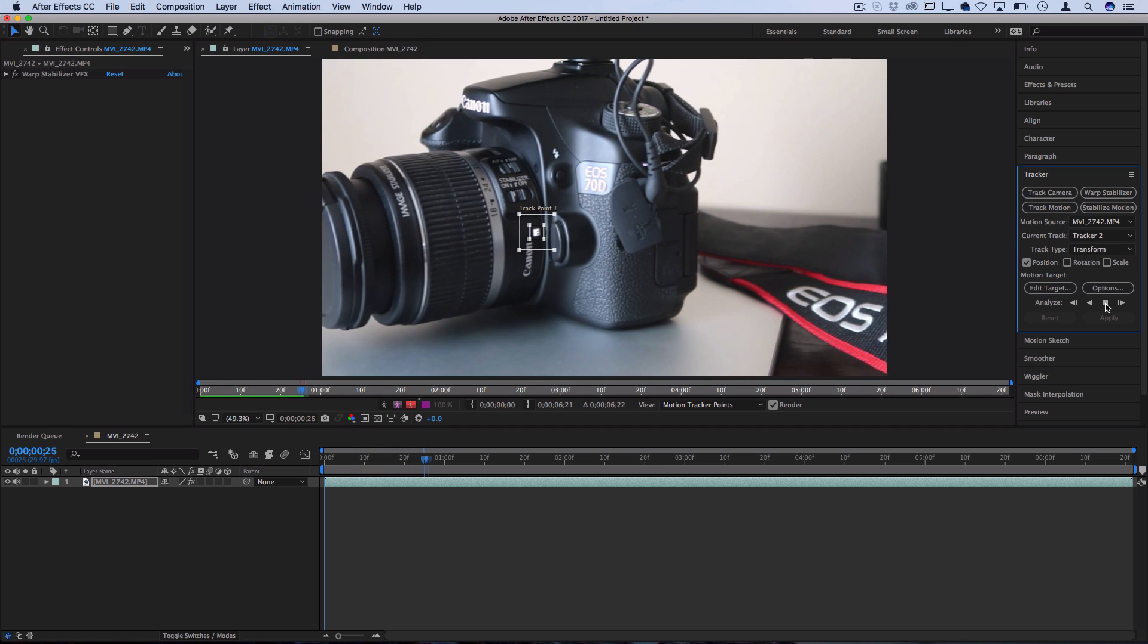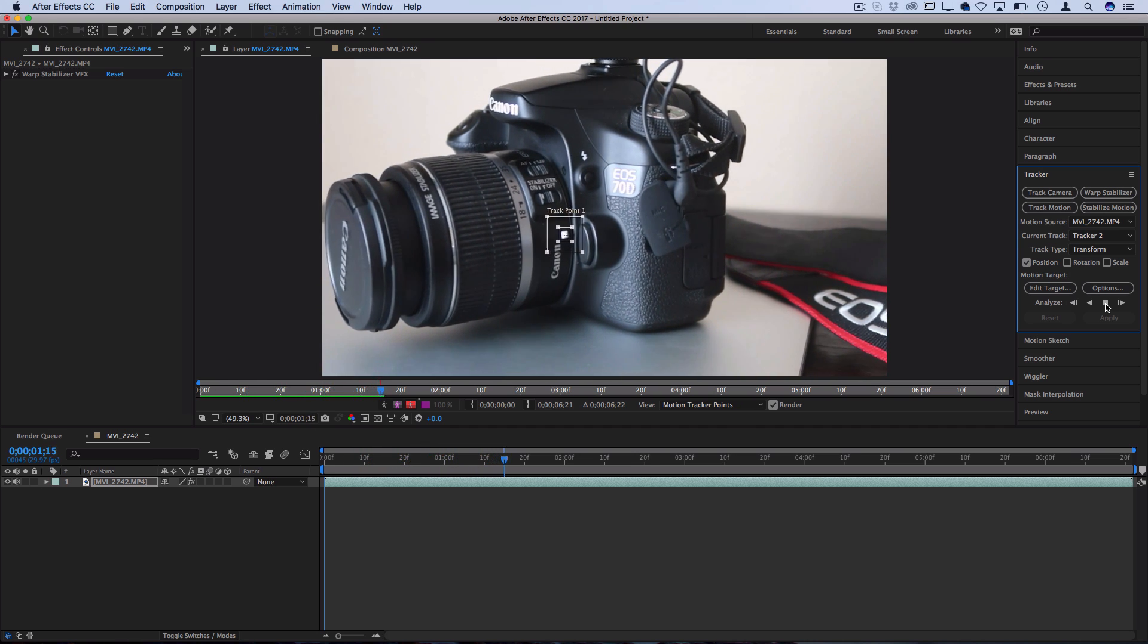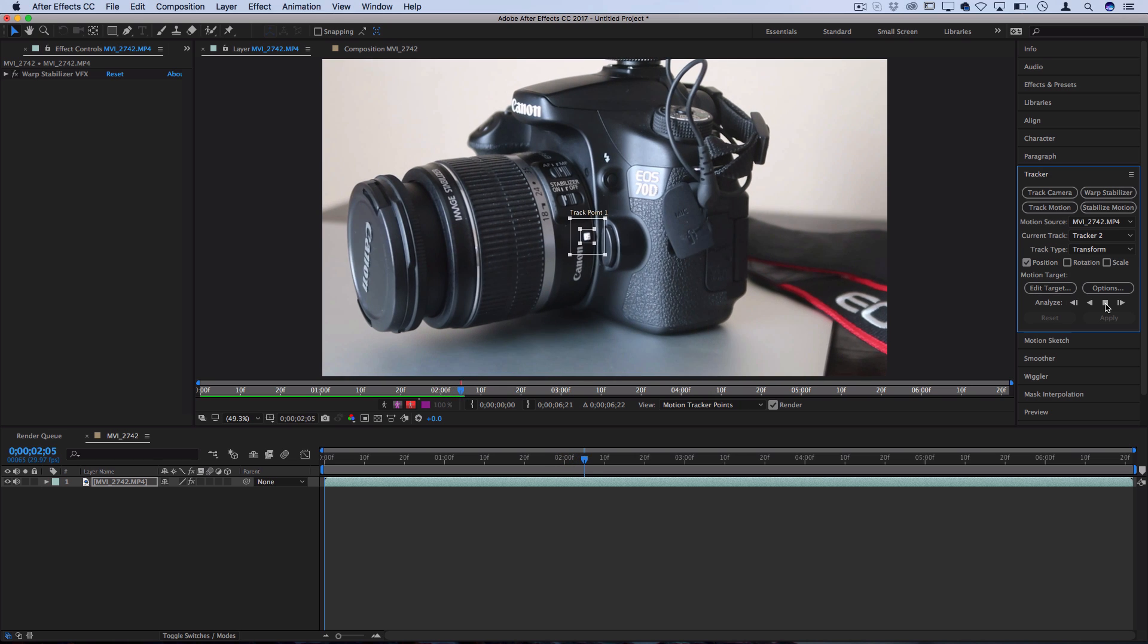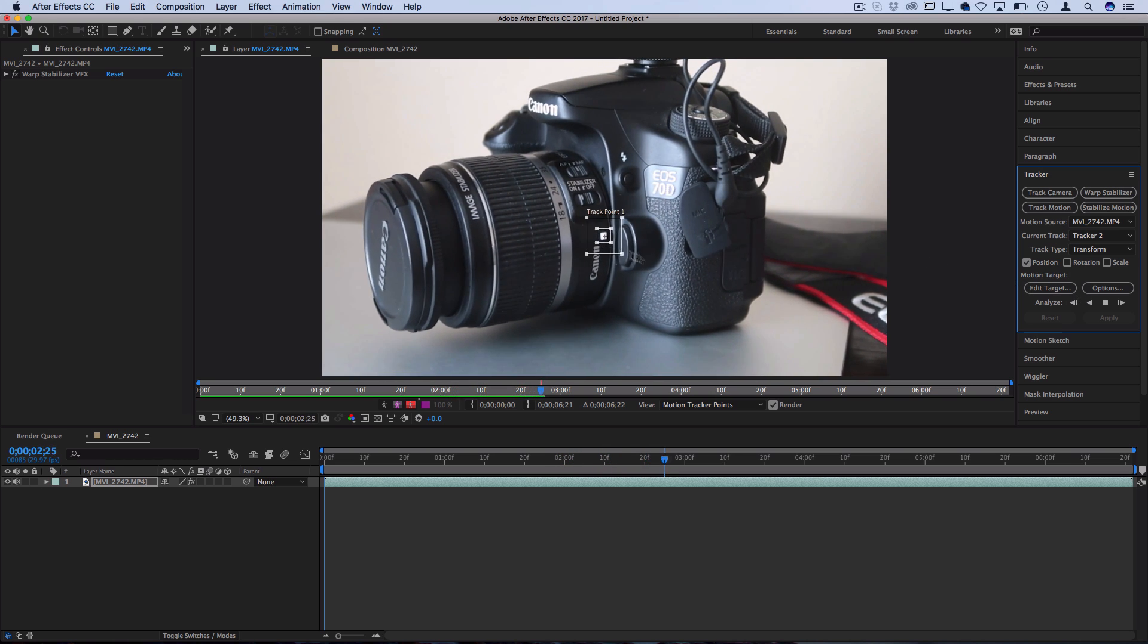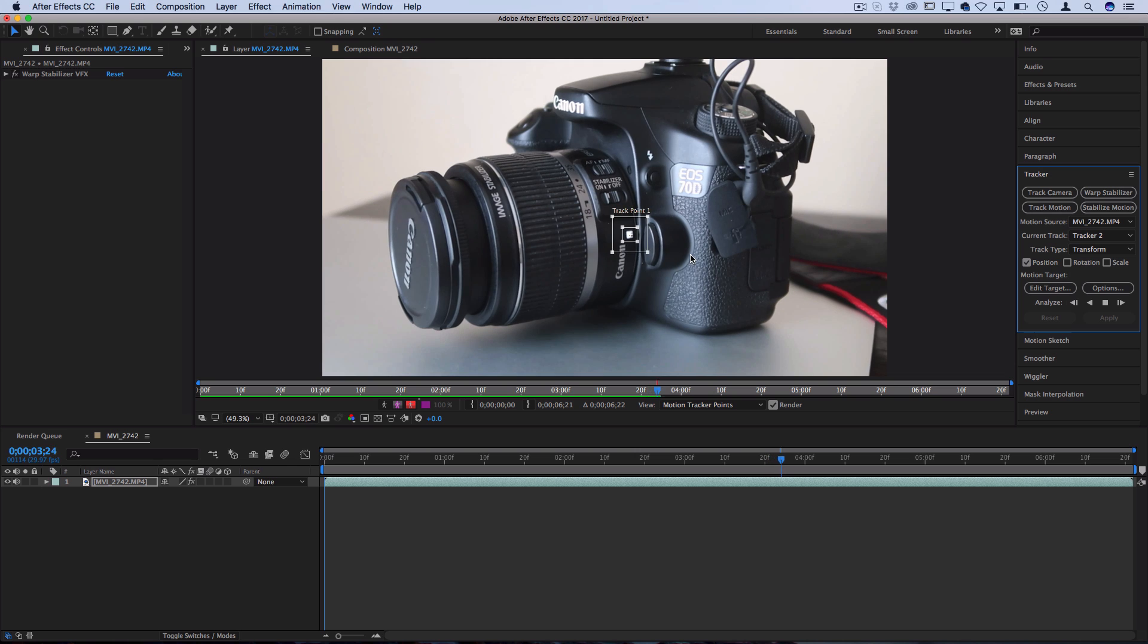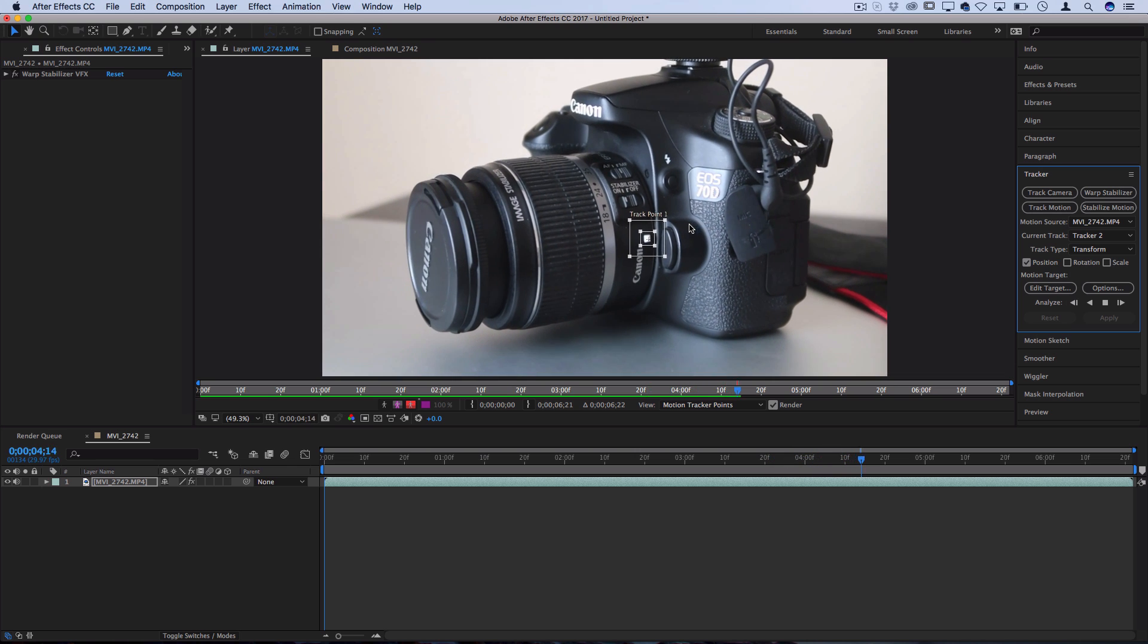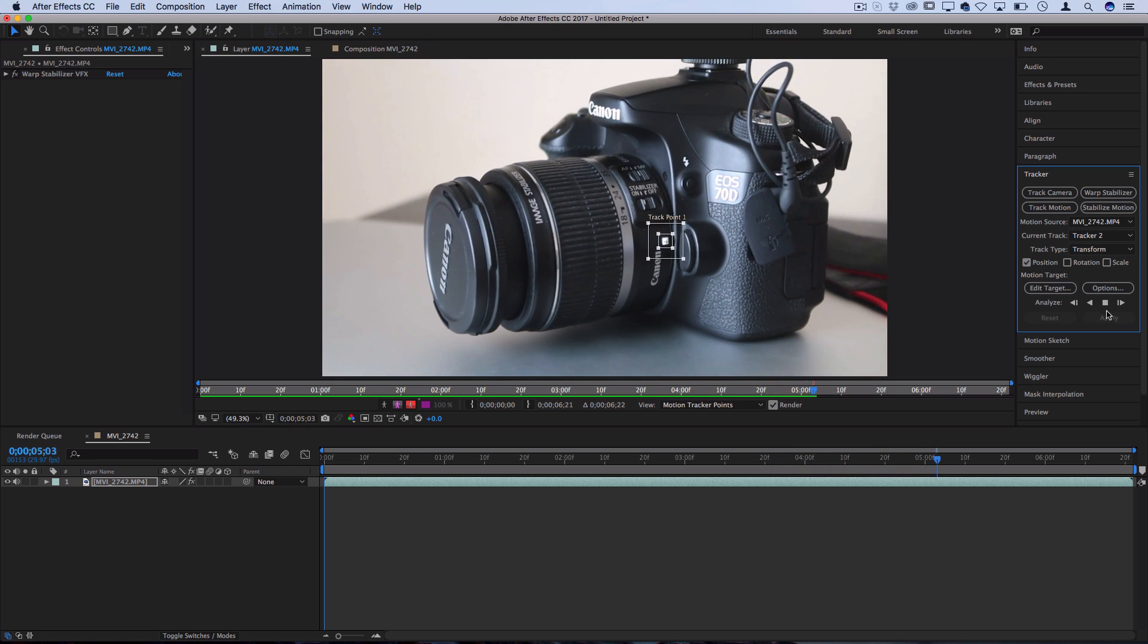So now After Effects is gonna go through each frame and it's gonna track that point. So you can see it's doing a really good job sticking on this, because this is a perfect example. But if for some reason you wanted to stop, you didn't need or want to track the whole thing, you just press pause.